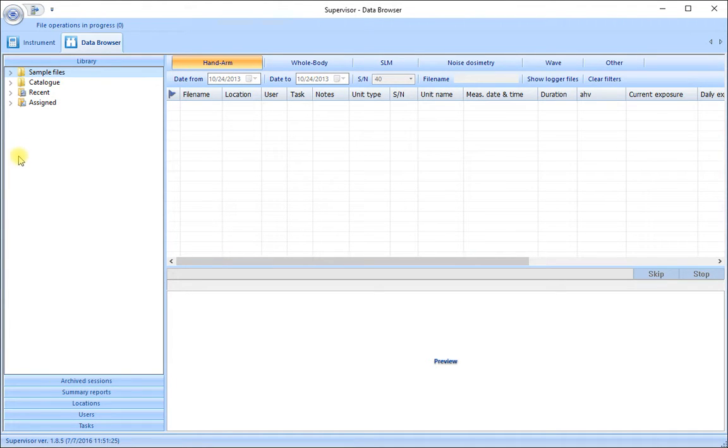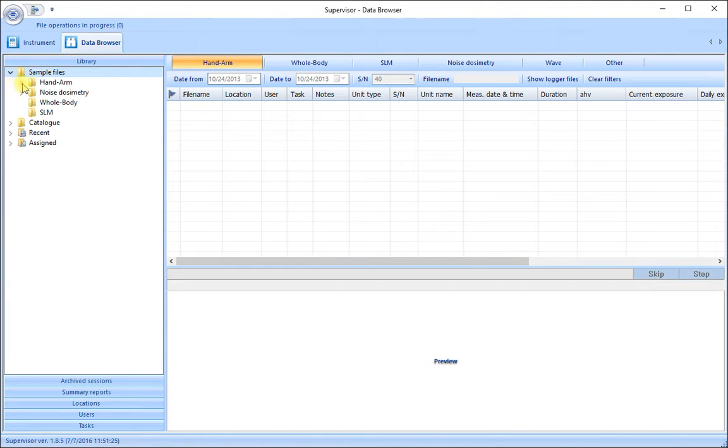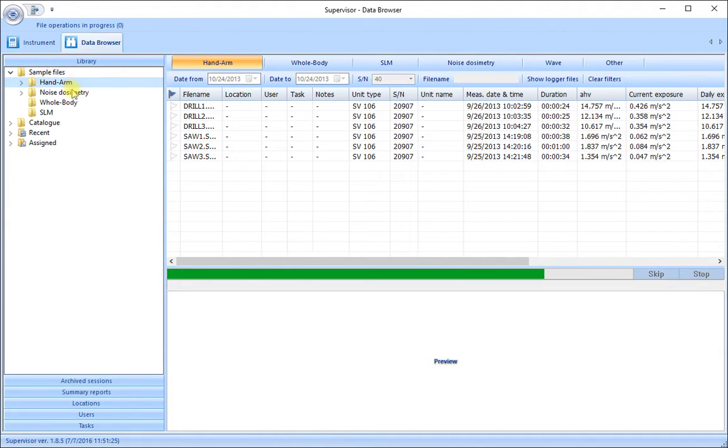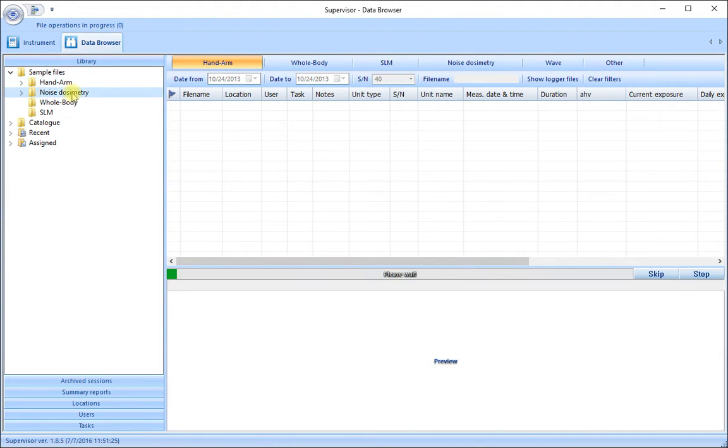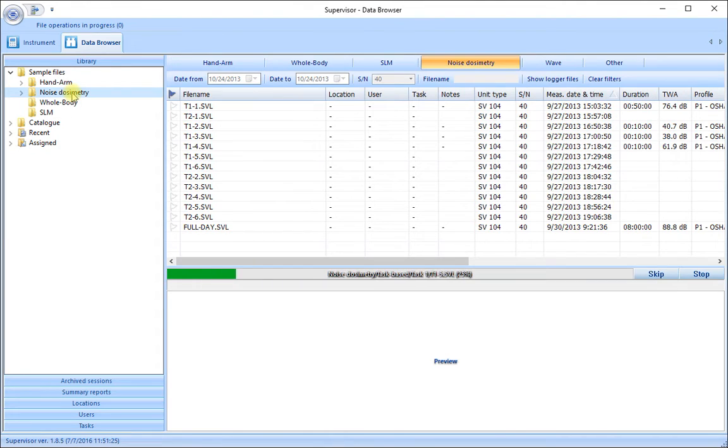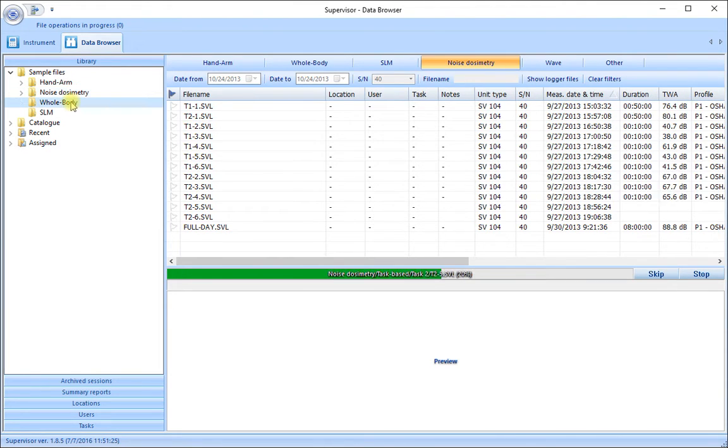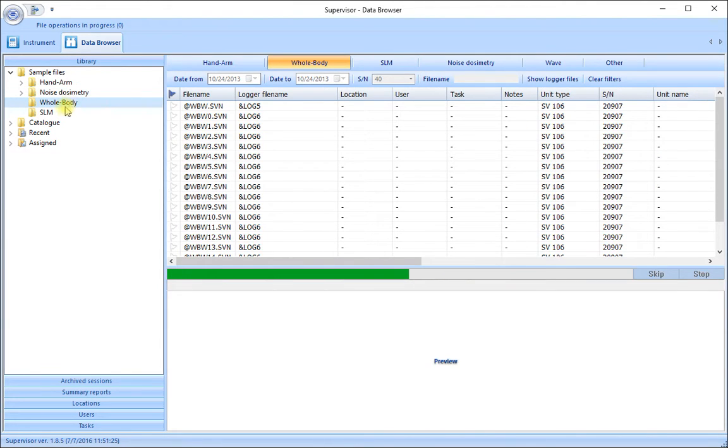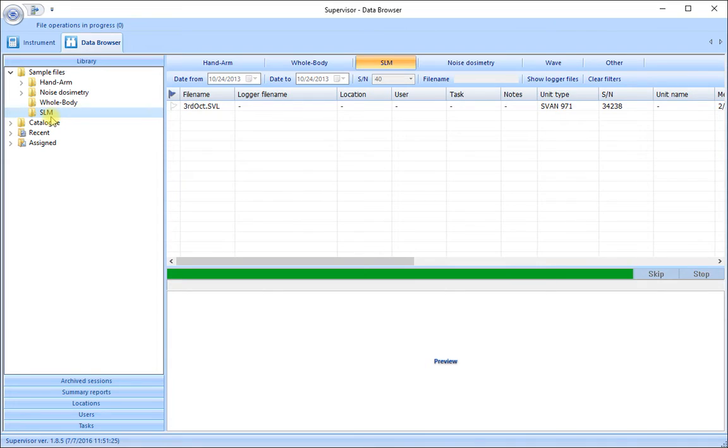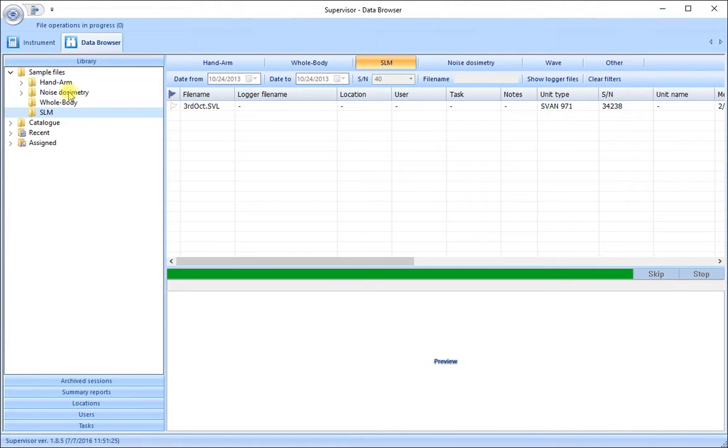Included in the software is a folder here called Sample Files where there are some pre-recorded and saved files illustrating hand arm measurements, noise dosimetry measurements, whole body measurements and sound level meter measurements that have been installed when the software was loaded onto the computer. Each of these can be used to view and utilize the software in a variety of ways.